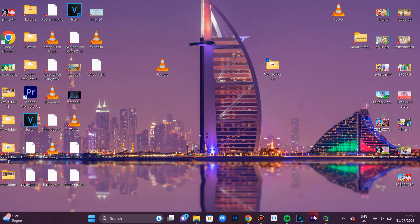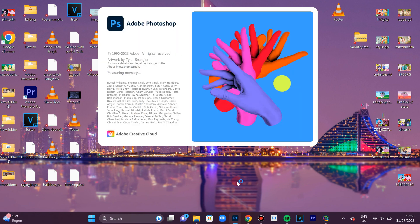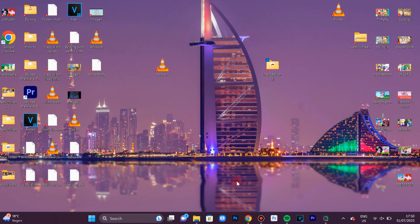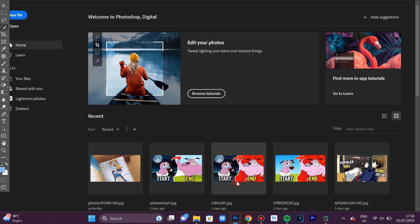So the first step is opening up your Photoshop. As you can see, mine is pinned to the taskbar. Once Photoshop is opened, now click on Create New.